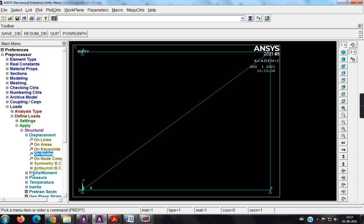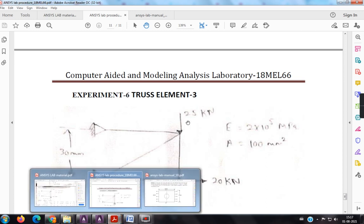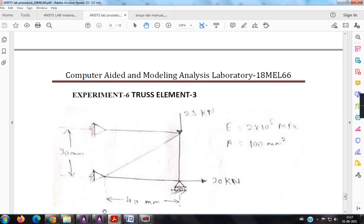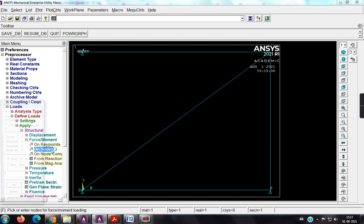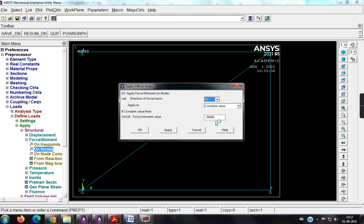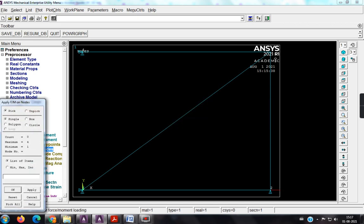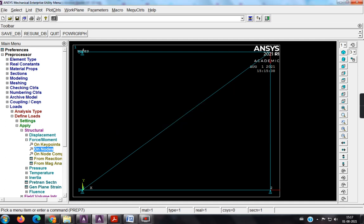Now I have to apply the force, choose force. So before going to the nodes, so forces, along x direction, 20 kN, and along y direction, minus 25 kN, why it is minus, because the load is acting downwards. On nodes, here it is, fx, 20,000, pick this. So now I am going to change it to minus f_y, and the value is minus 25,000. So thus, the loading is completed.